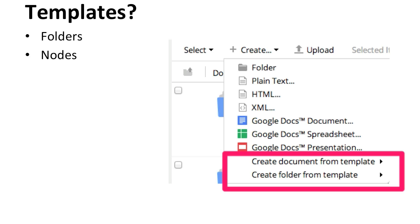But basically in your project or document library, you'll see that there's a create button and then in the latest version of Alfresco Share, you'll see create documents from templates and create folders from templates. So functionality has always been there. They just now enabled both documents and folders in Share.